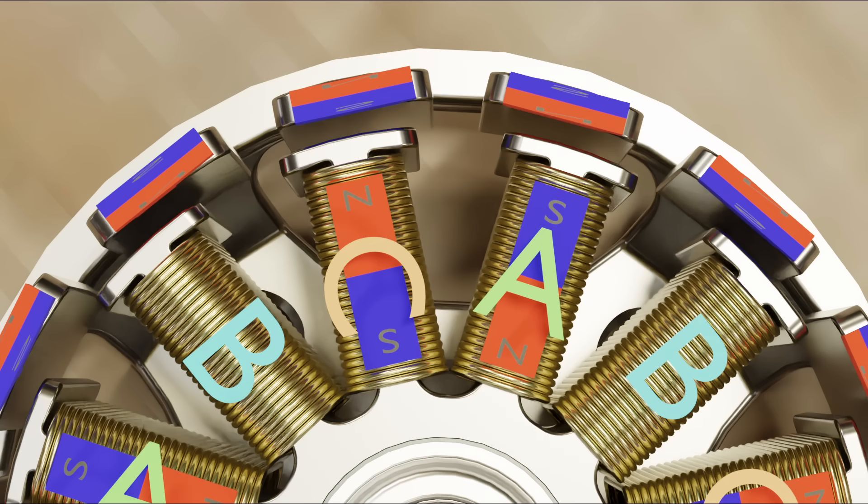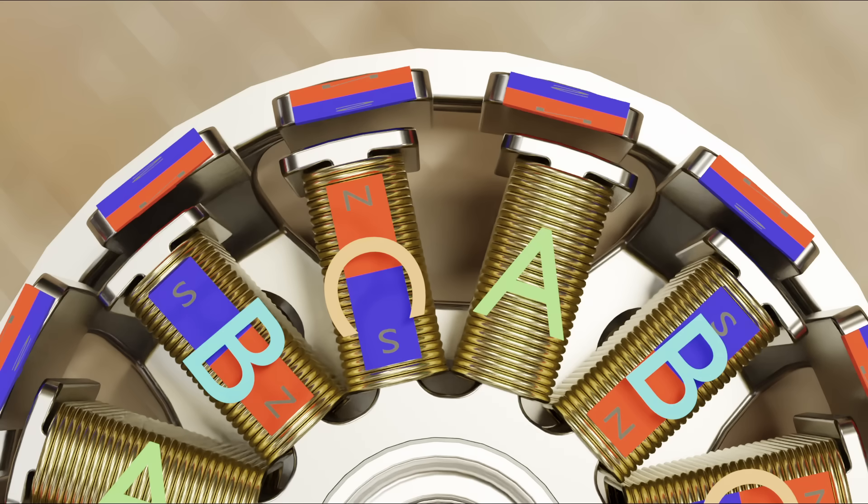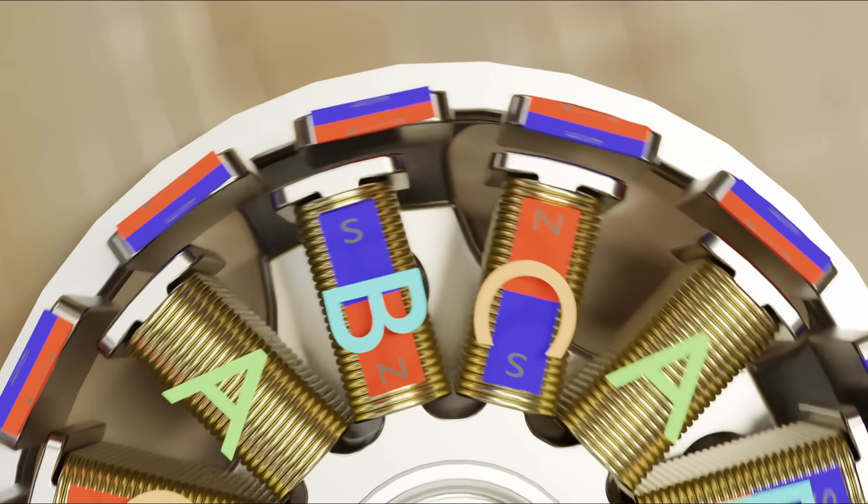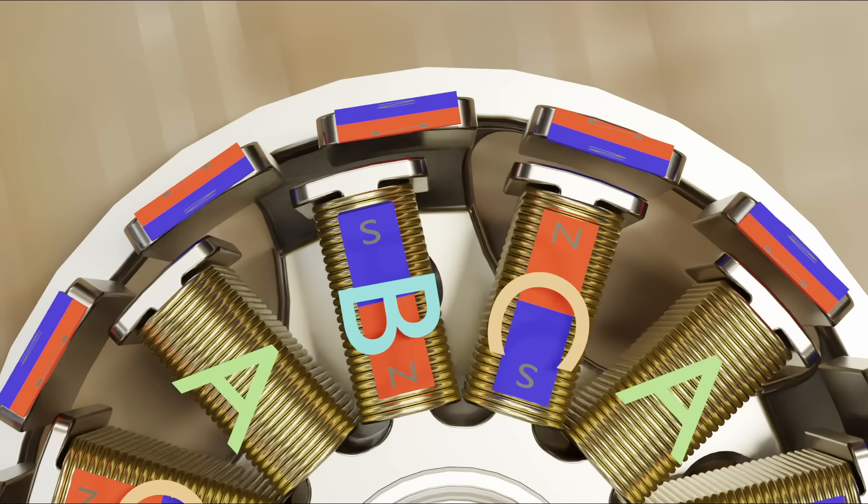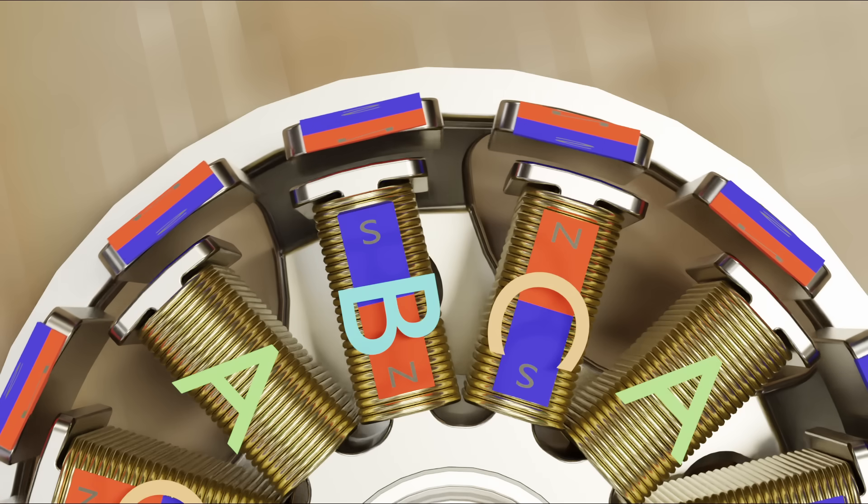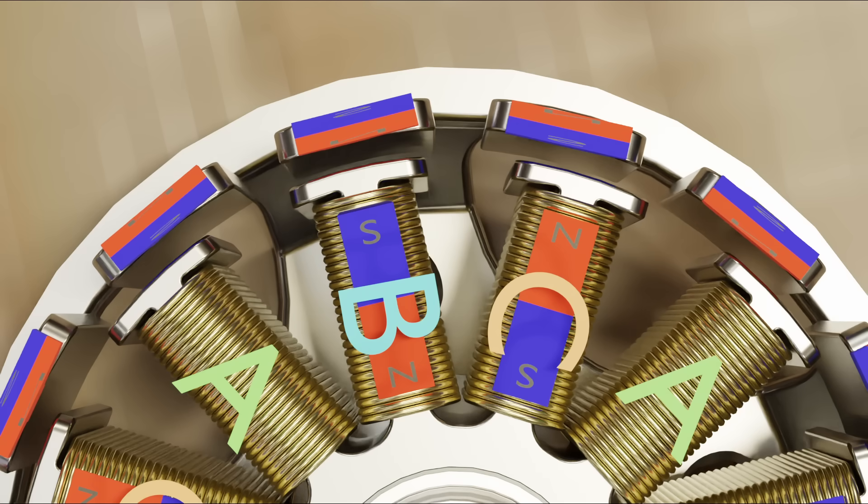Let's run electricity into set B and out of set C, making set B coils act as magnets with north facing in, and C as it was before. This will cause the magnets to move counterclockwise again.